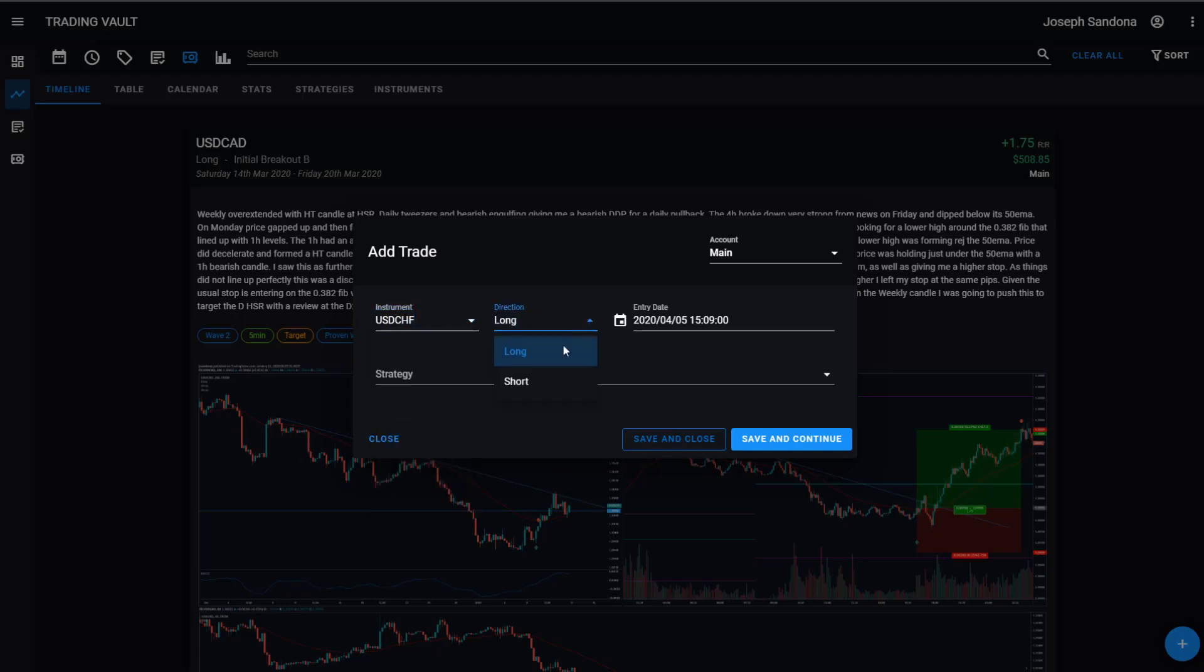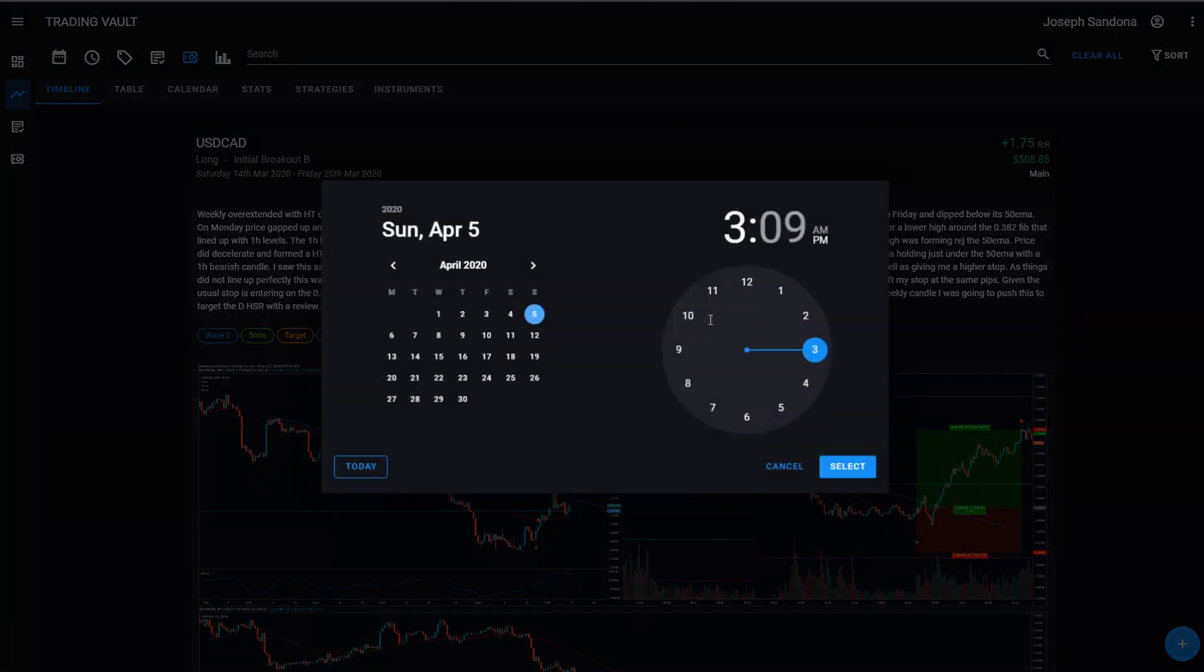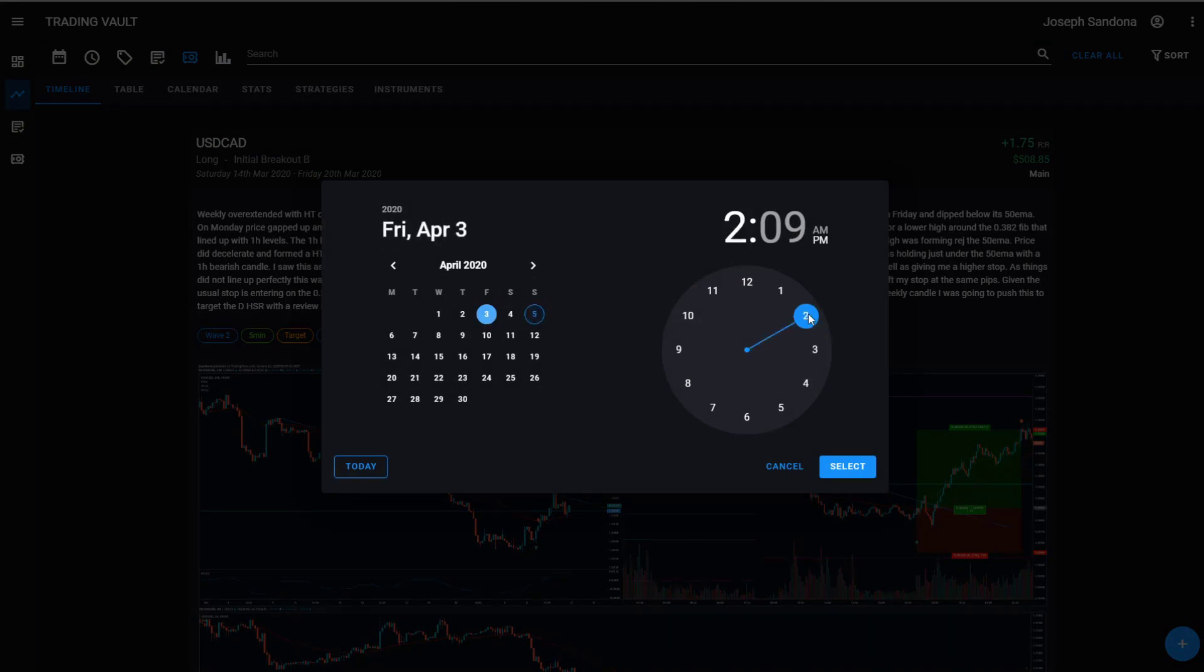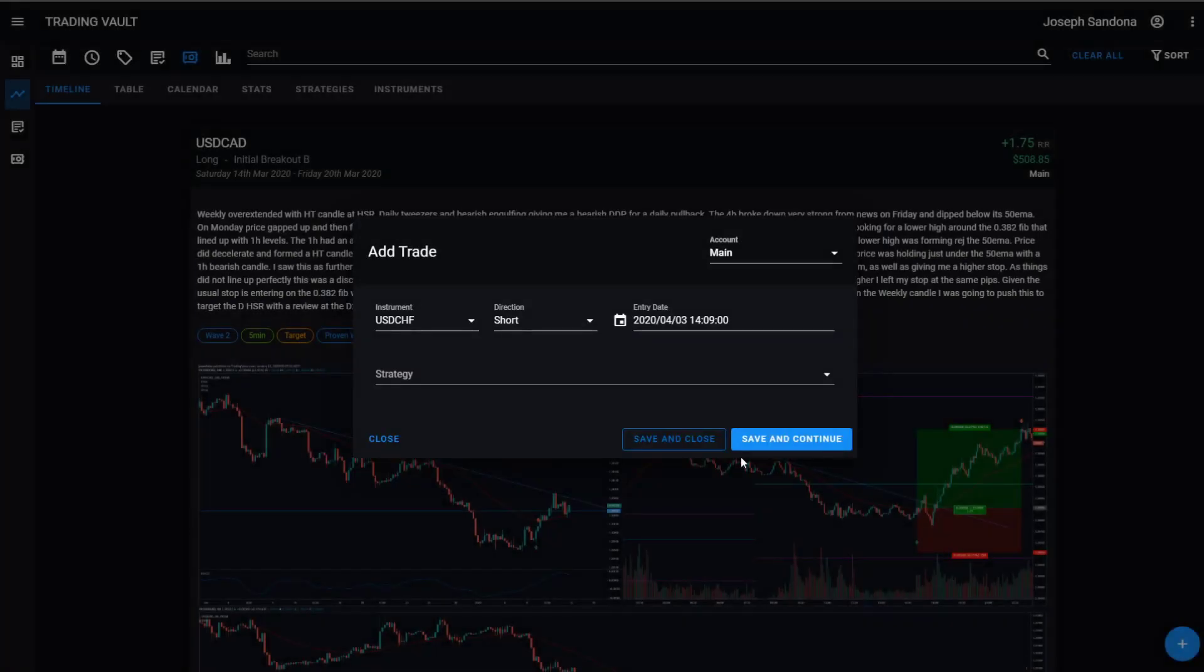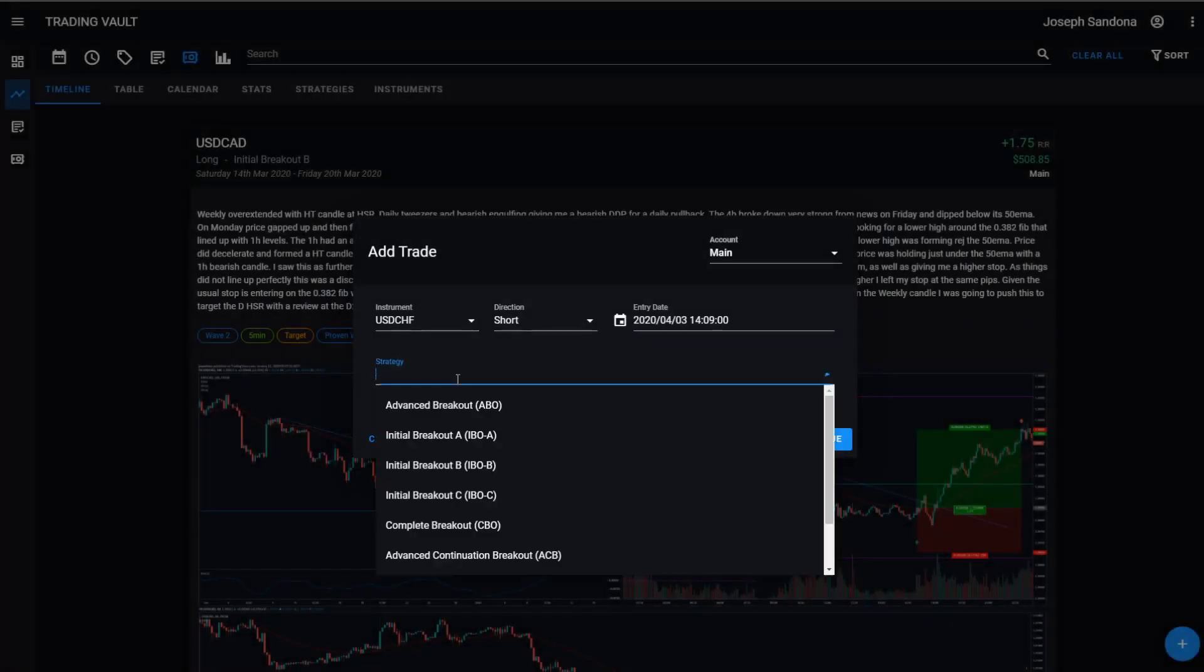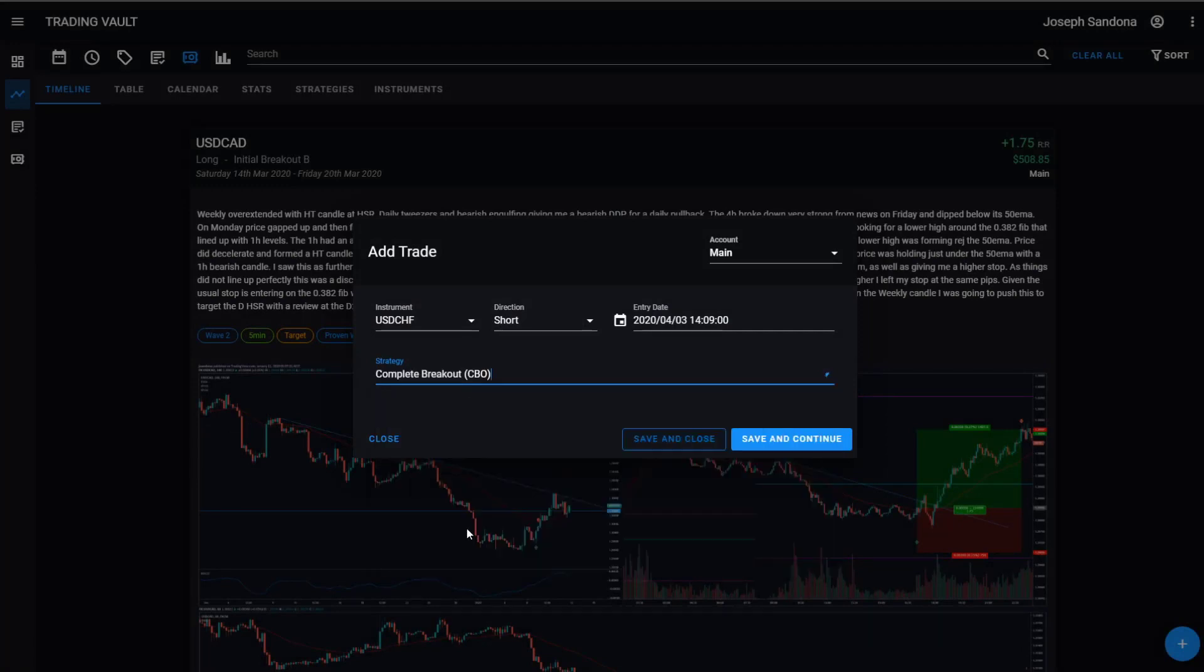I can then change the direction I've set my trade in and I can also enter my entry time and date. So for the purpose of this demo, we pretend we take the trade on the 3rd of April at 2 PM. We'll do this and we can come down here and select our strategy.